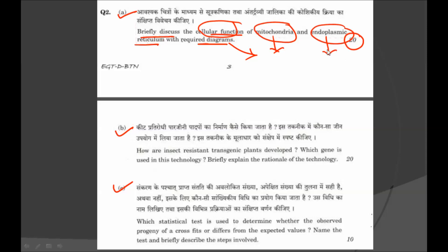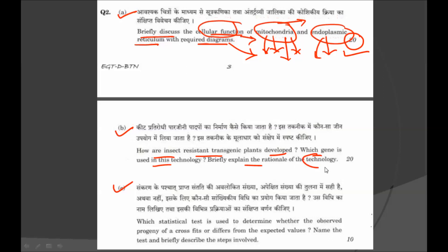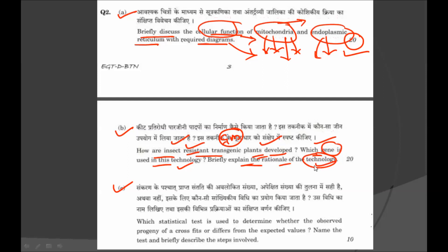For that you will get 20 marks. Sub-question B: how are insect-resistant transgenic plants developed? Which gene is used in this technology? Briefly explain the rationale of the technology. You have to write how insect-resistant transgenic plants are developed, mention which gene is used, and then briefly explain the rationale of the technology, for 20 marks.